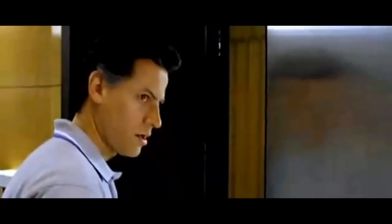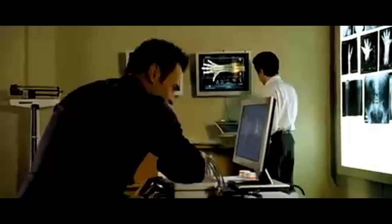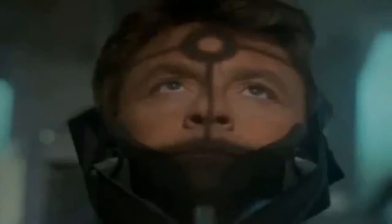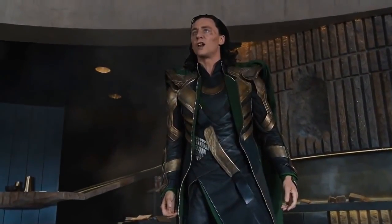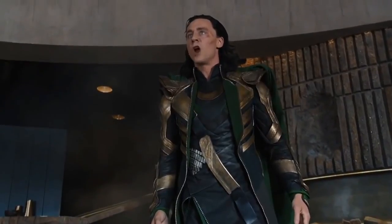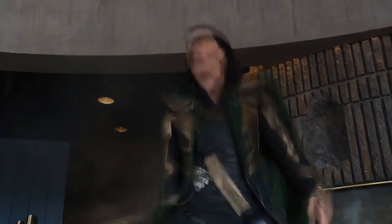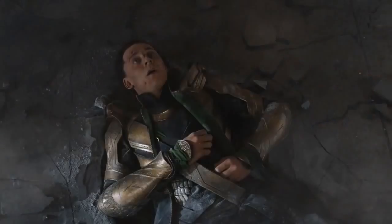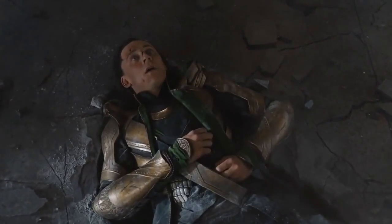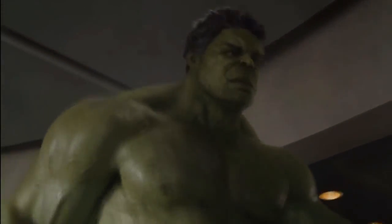Or radiation waves. Exposure to a high-energy cosmic storm. Your entire biophysical structure is changing. Or the odd gamma ray overdose. I am a god, you dull creature, and I will not be bullied by... Puny god.